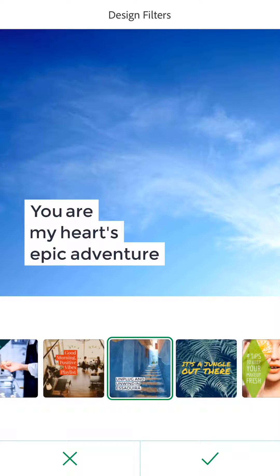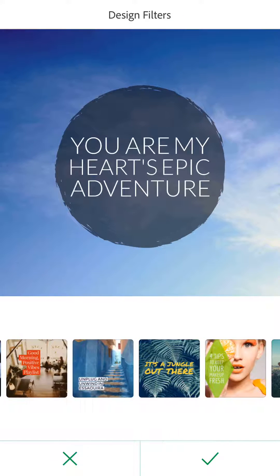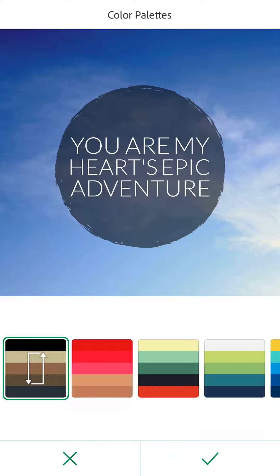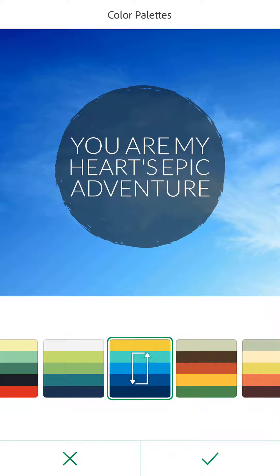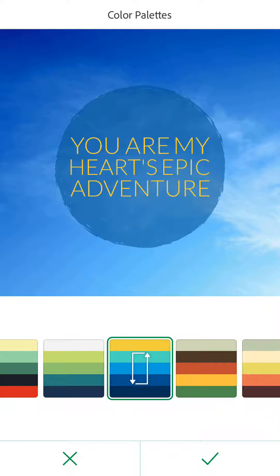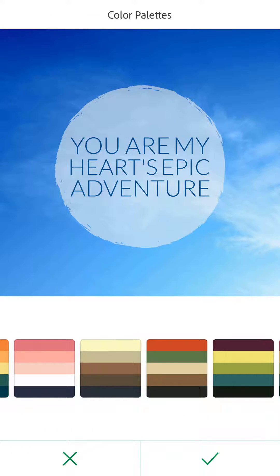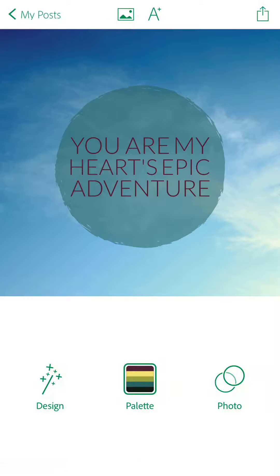You can tap different designs to see how it changes completely. Once you find something you like, hit the checkmark. Then go to 'Palette' and you can choose all these different palettes — just keep tapping and it'll randomly cycle through all the different colors. It's really nice to be able to make something for your social media pages right on the fly, right on your phone.